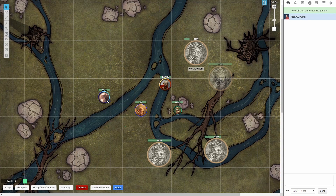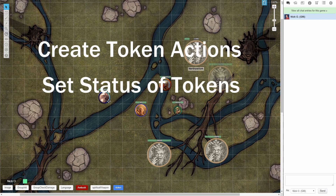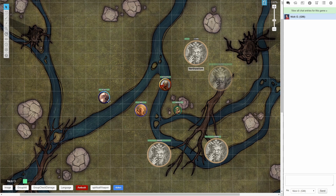In a previous video, I talked about how you could use TokenMod to programmatically adjust the properties of a particular token. In this video, I'm going to showcase three other scripts that you can use to more readily manipulate tokens, including how to create token actions, how to quickly set the status of a token, and how you can manipulate tokens that are on the GM layer from the token layer. Note that everything in this video will require a Roll20 Pro subscription.